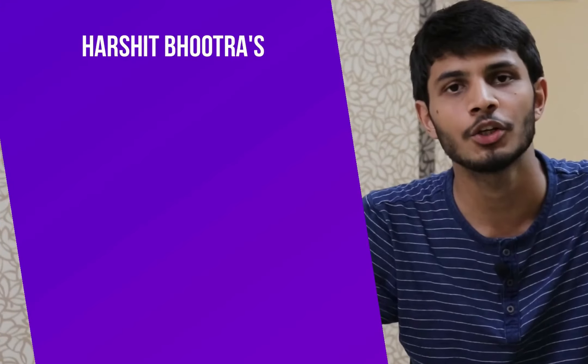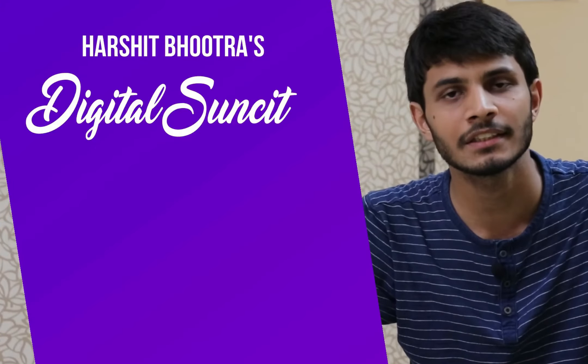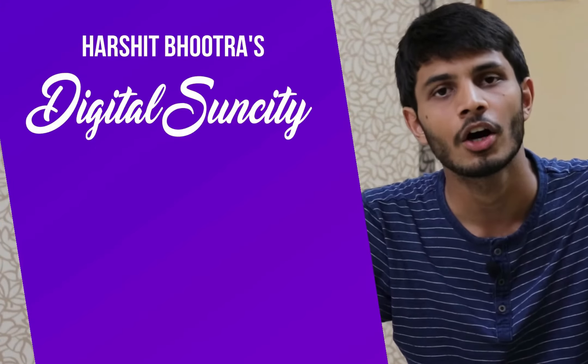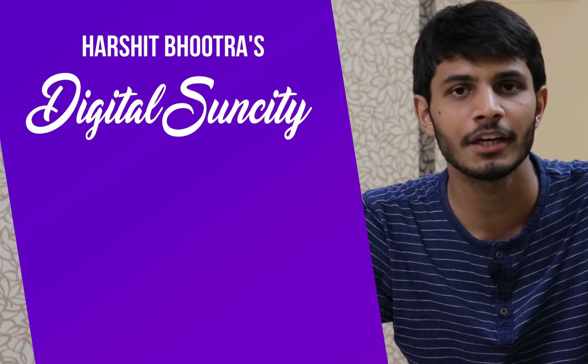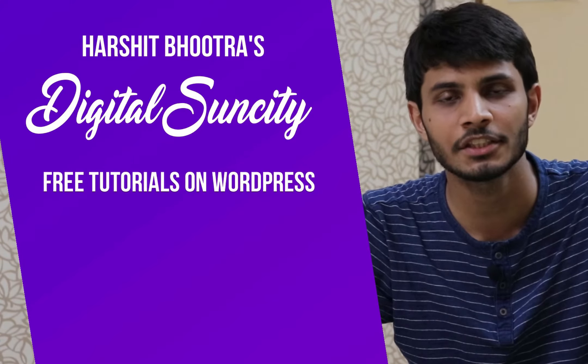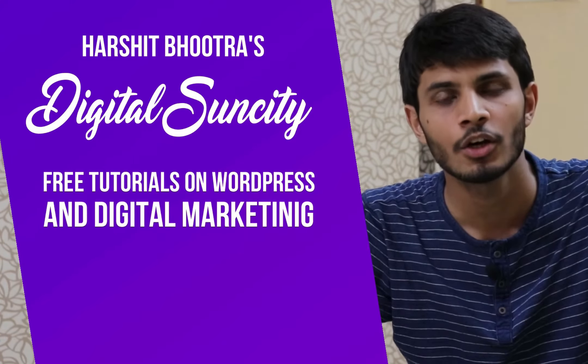Hello everyone. My name is Harshit Bhutra and you are watching Digital Sun City. On this channel, I make videos related to WordPress and Digital Marketing.